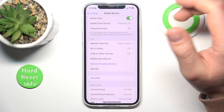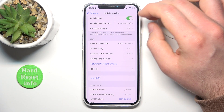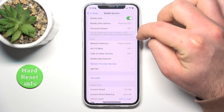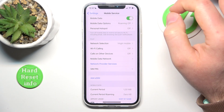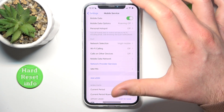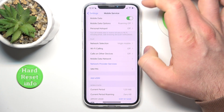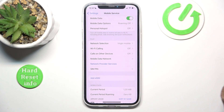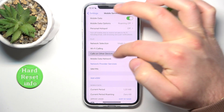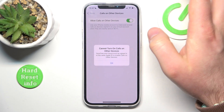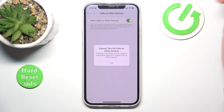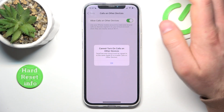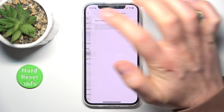This allows you to take calls from this iPhone on other devices that are connected to the same Apple ID, and they need to be near your iPhone — within your home it's going to work if they are connected to the same Wi-Fi. To turn it on, go to Calls on Other Devices and switch it on. As you can see, I cannot turn it on because my FaceTime and iCloud are not on the same Apple ID.